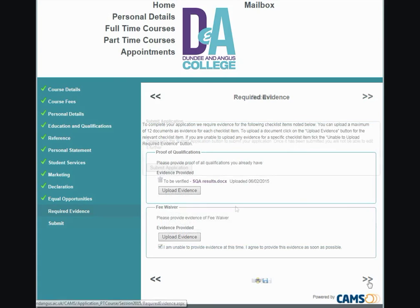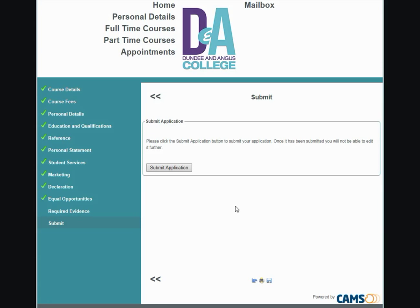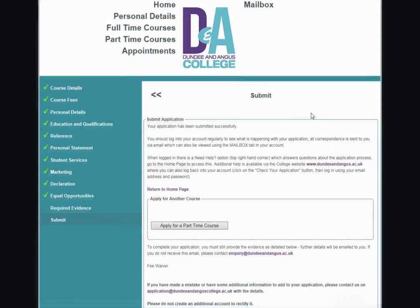You are now ready to submit your application. Once it has been submitted, you will not be able to edit it further. Once you submit, you should receive a message confirming your application has been submitted successfully. Log into your account regularly to check on your application — all correspondence is sent via email, which can also be viewed using the Mailbox tab. You can add another course choice by clicking the Apply Now button. If you have made a mistake or have additional information to add, please contact us at application@dundeeandanguscollege.ac.uk. Please do not create an additional account to rectify it.